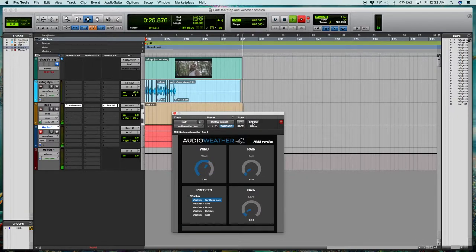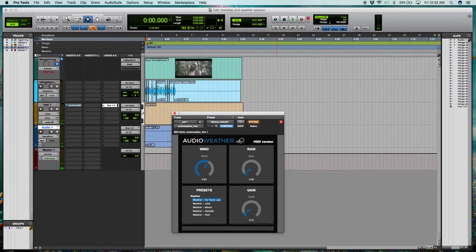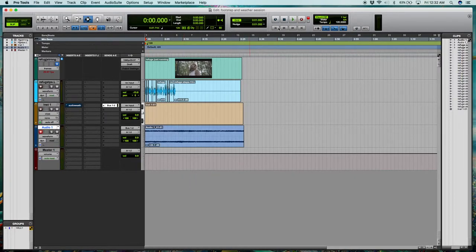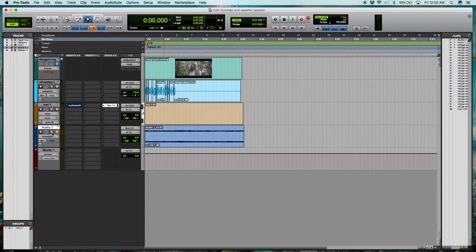And there you go. Now we can bypass our plugin and end up with our weather track just as a stereo audio track.